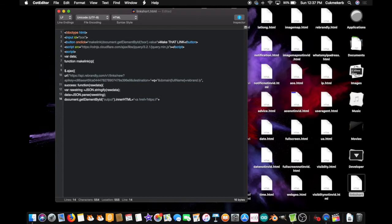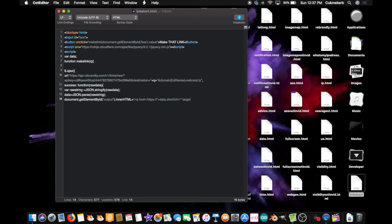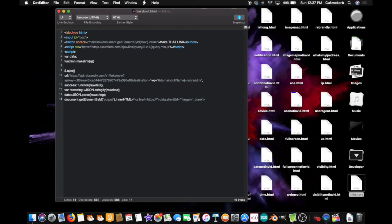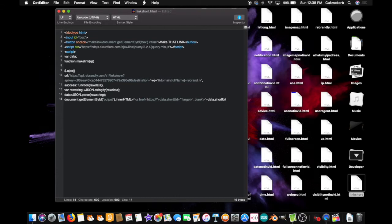plus, plus, data, dot short, url, with a capital U, plus, open double quotes, close single quotes, space, target, equals, ending single quotes, underscore blank, so that it will open in a new tab, close single quotes, close, close, create a greater than sign, and close double quotes, plus, data, same thing you typed over there, data, dot short url, with a capital U, and plus, open double quotes, slash a, to close the a tag, close double quotes, semicolon,